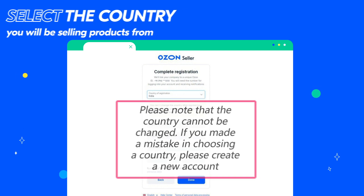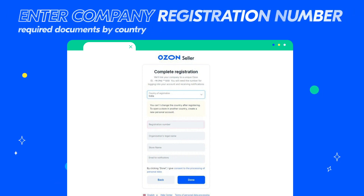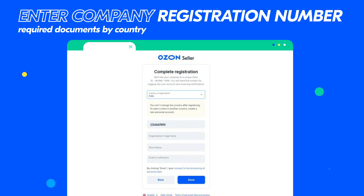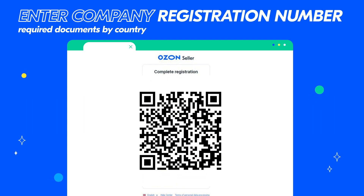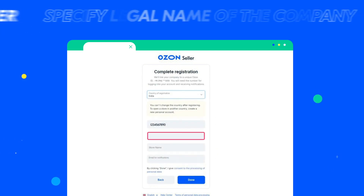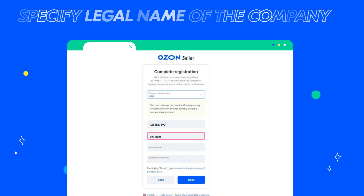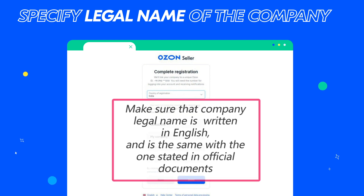Enter the company registration number and its legal name as stated in official documents. The document that contains the company registration number is different for each country. Find more information on this subject via QR code. Provide your company's legal name, making sure it is written in English and is the same as the one stated in official documents.